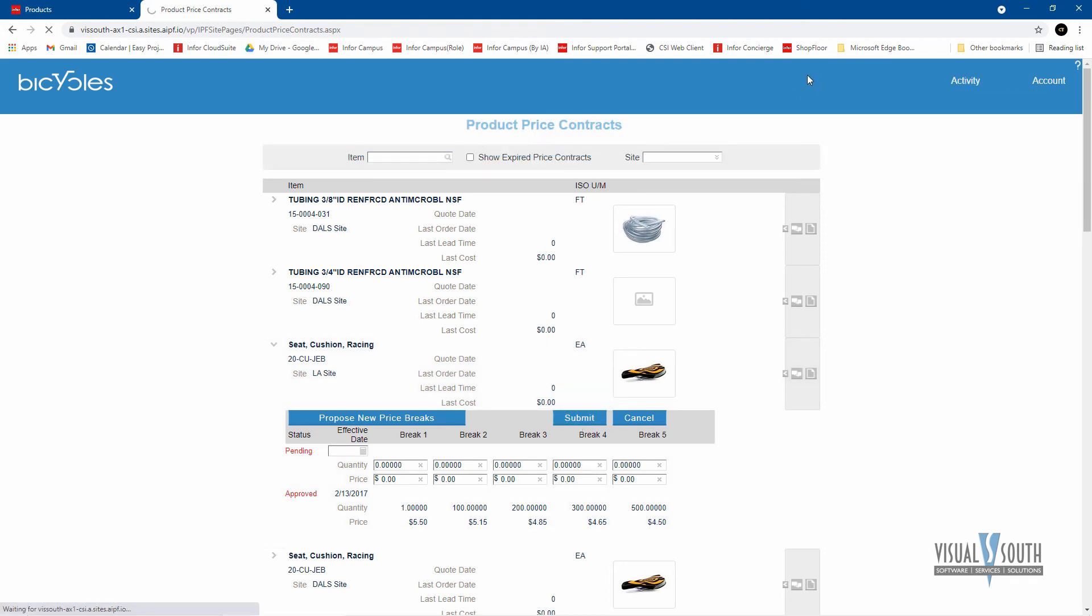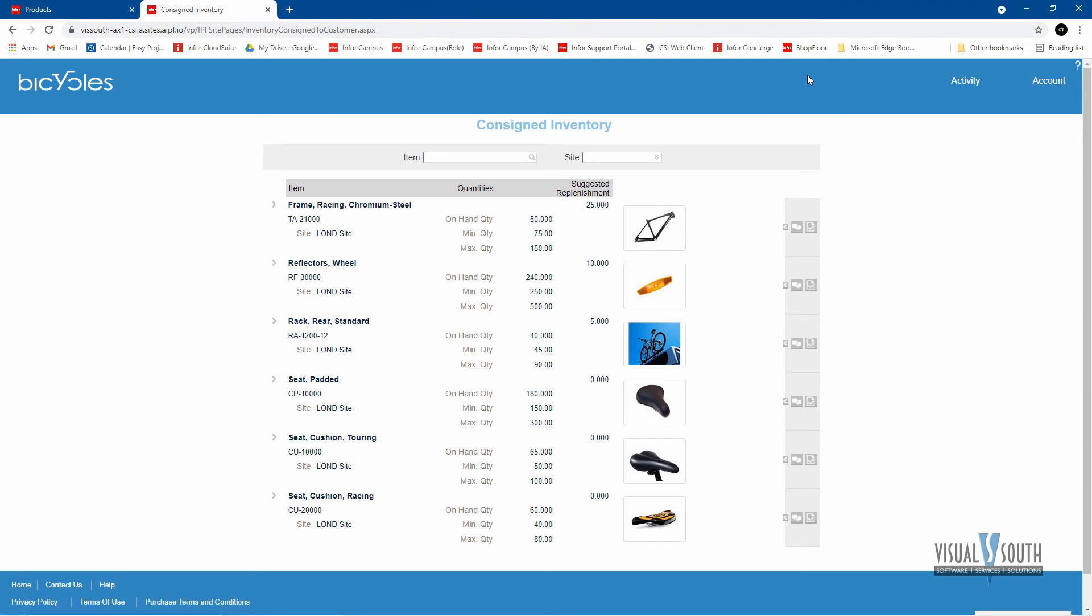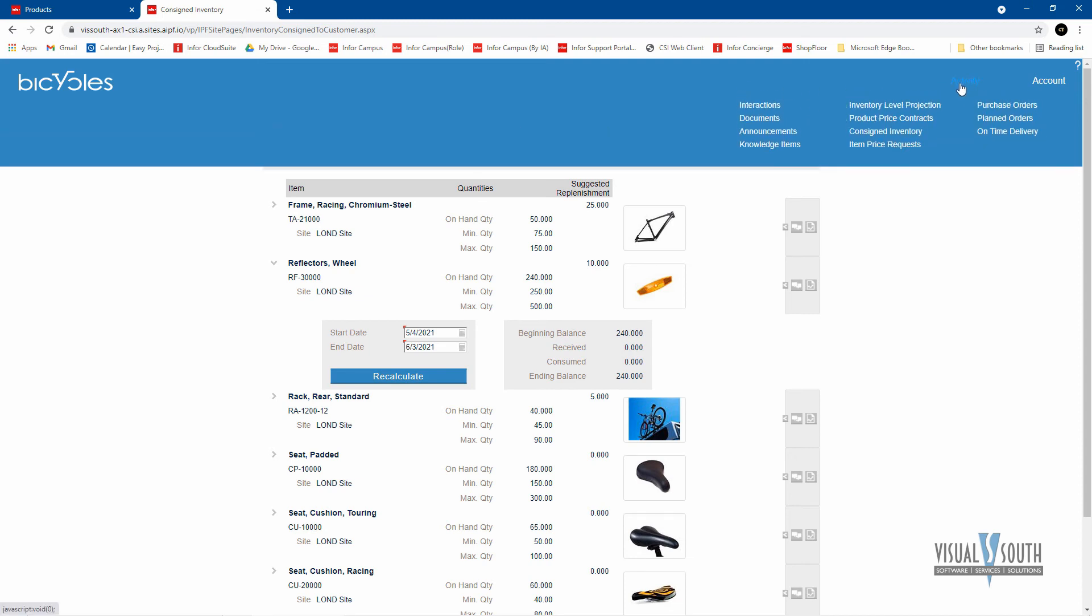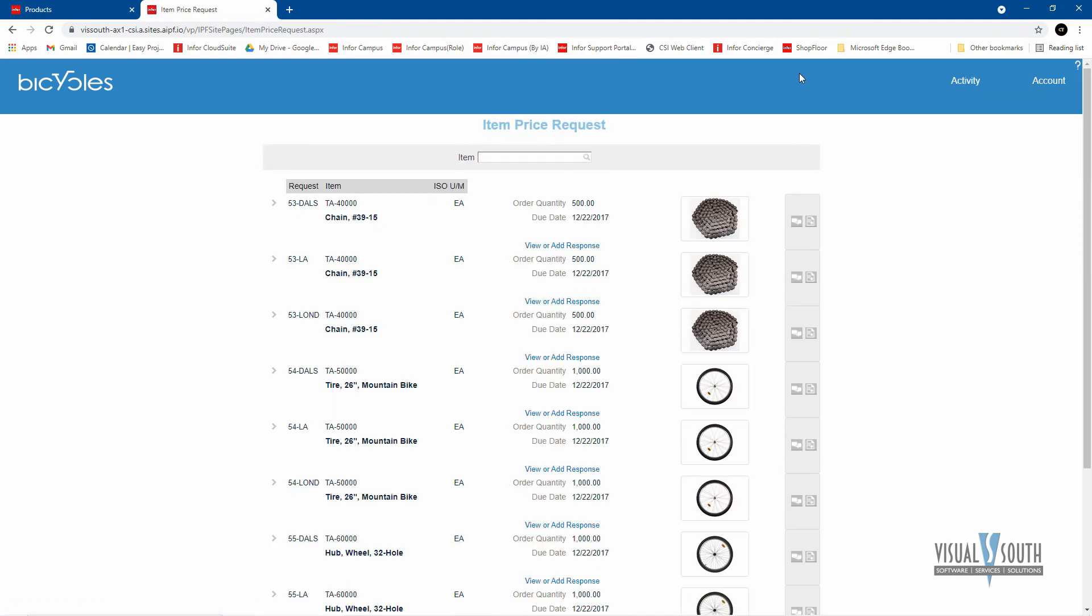Consigned inventory. Nice for a vendor. If you have vendor consigned inventory, the vendor can manage that from this portal and be able to keep track of the consigned inventory that they have given you. And they can see that the minimum quantity here is 250 as an example, and the max is 500 and right now it is 240. So really they need to replenish and they'll probably replenish it back up to the 500 to make sure they cover that minimum.